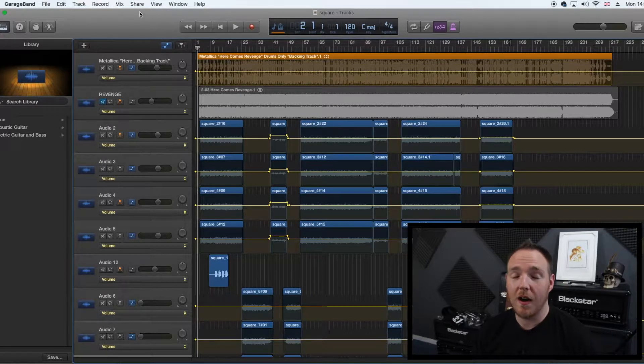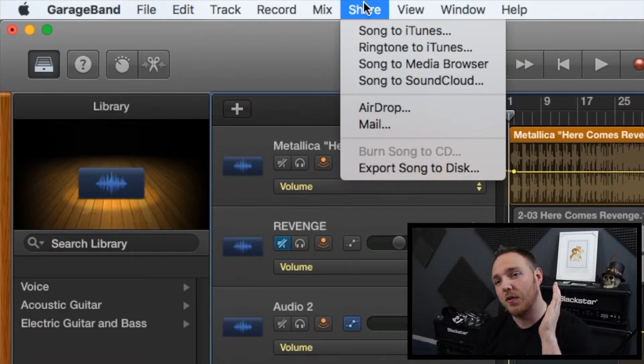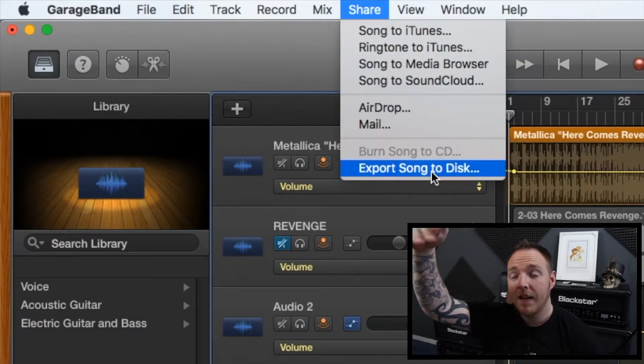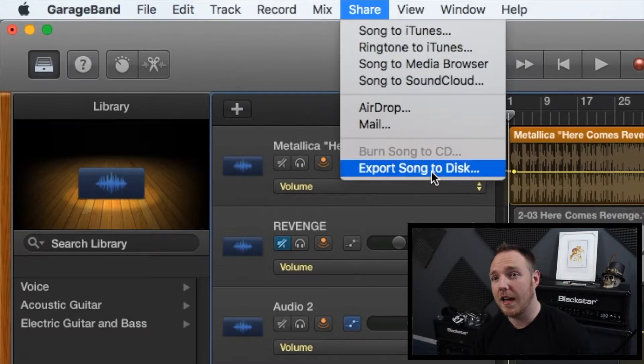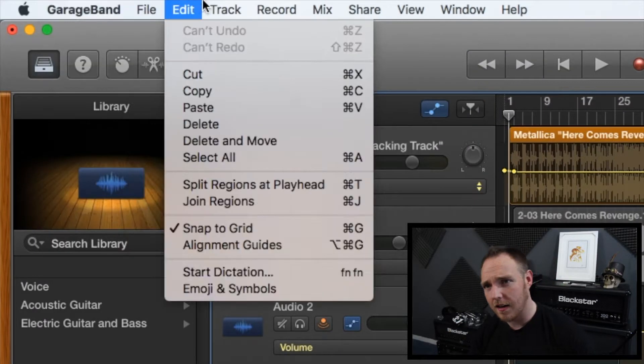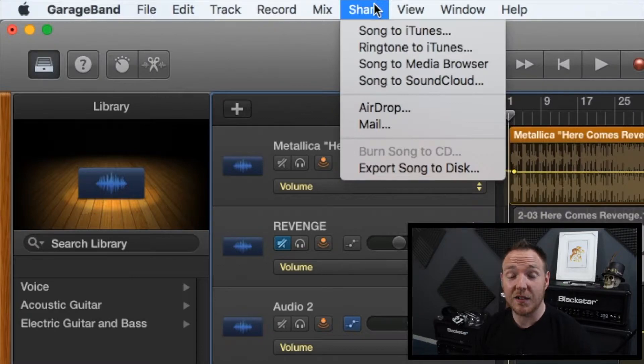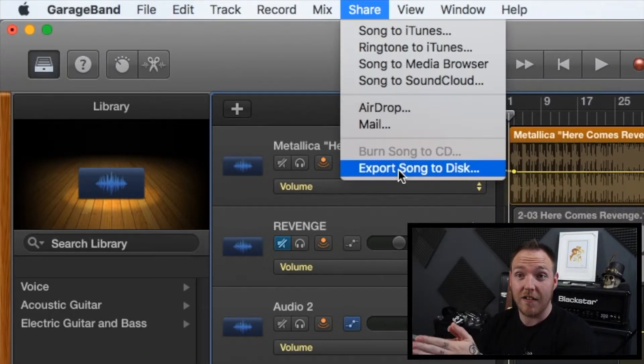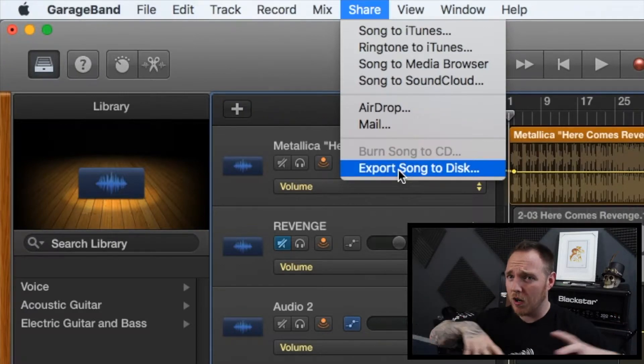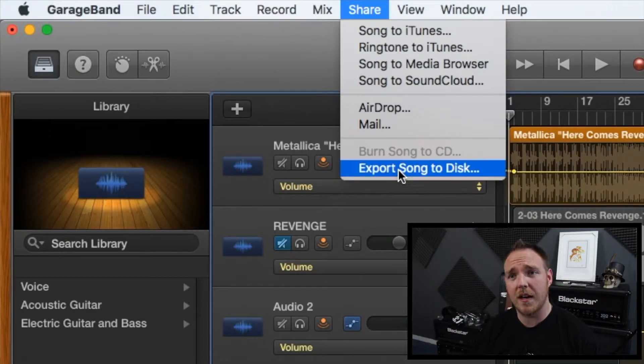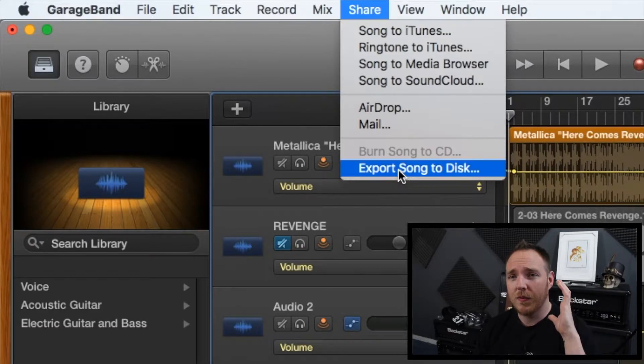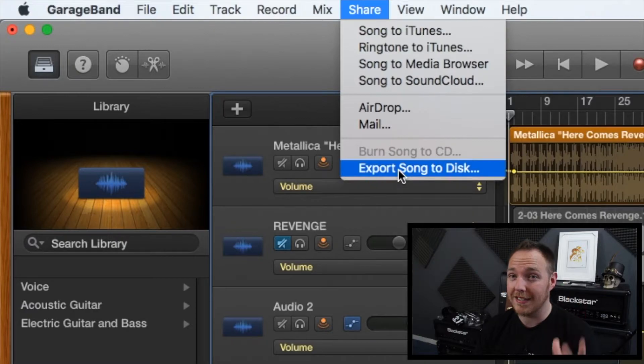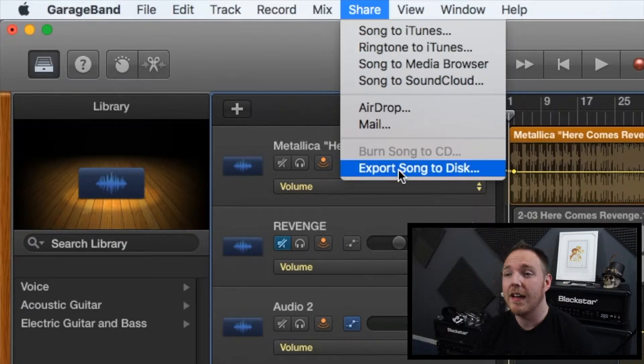So you go up to the toolbar at the top and you go to export song to disc. Well you go to share, drop down menu, share here. Share, go down it says export song to disc. Now this is just on GarageBand. It was the same when I used Reaper and it's probably the same across a lot of other recording softwares. So just keep a look out for something along the lines of export song to disc. So once you've done that, you click on that.